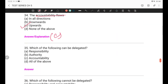Question 35: Which of the following can be delegated — responsibility, authority, accountability, or all of the above? Authority can be delegated. Yes, authority can be delegated. But responsibility and accountability cannot be delegated.